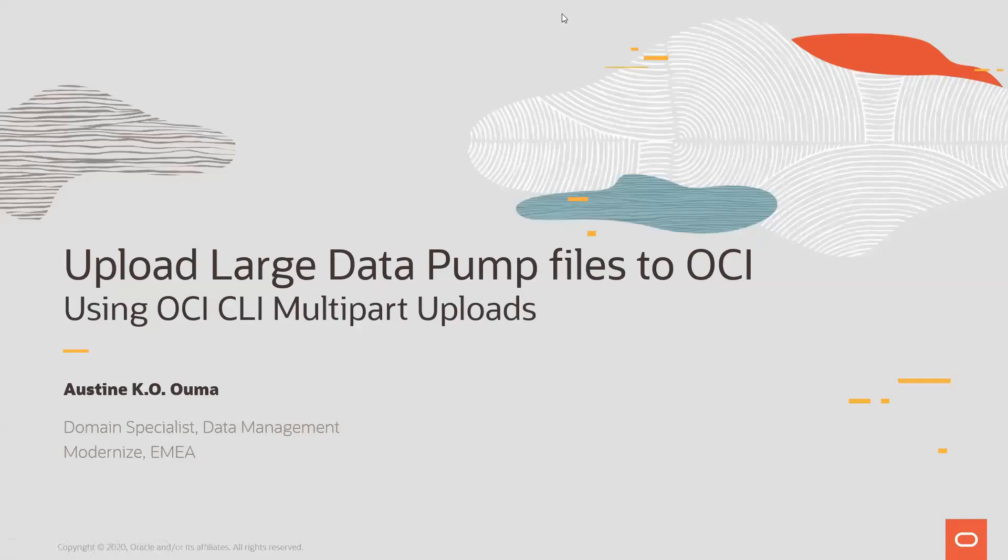Hello, everyone. My name is Austin Ahuma, and today I'm going to take you through the process of copying large data pump files, or any file for that matter, to OCI using OCI CLI multi-part uploads.